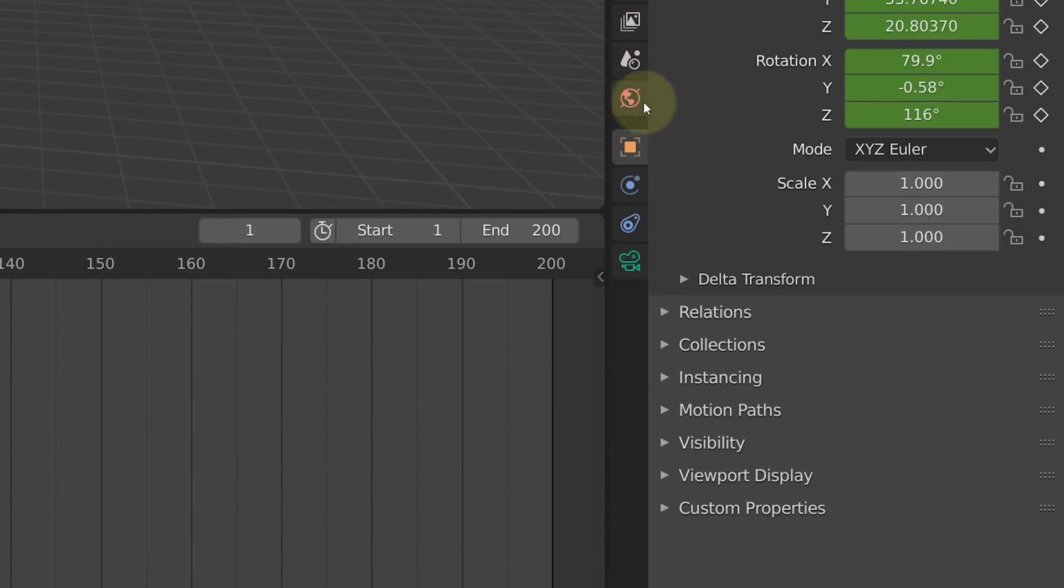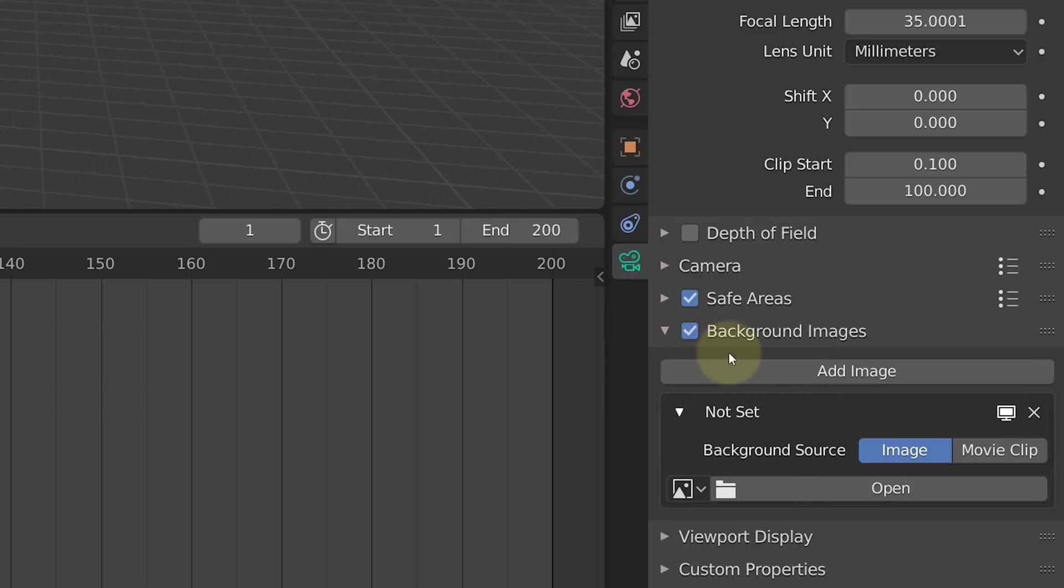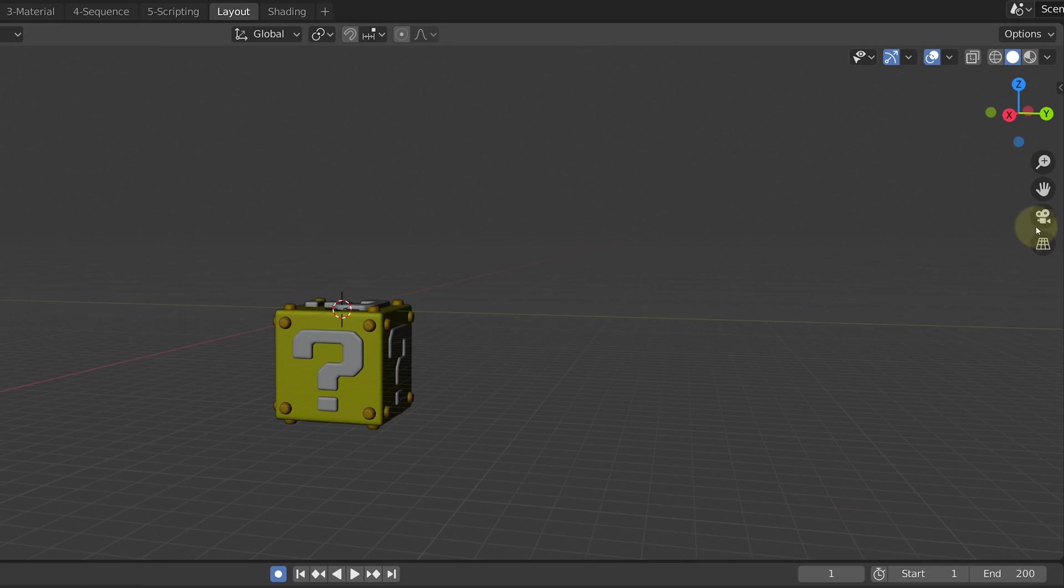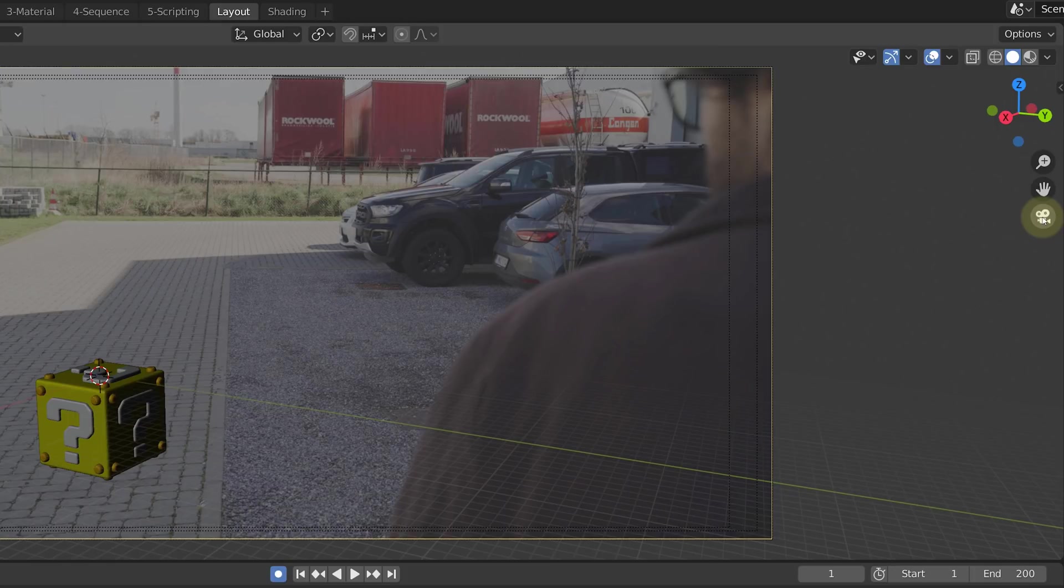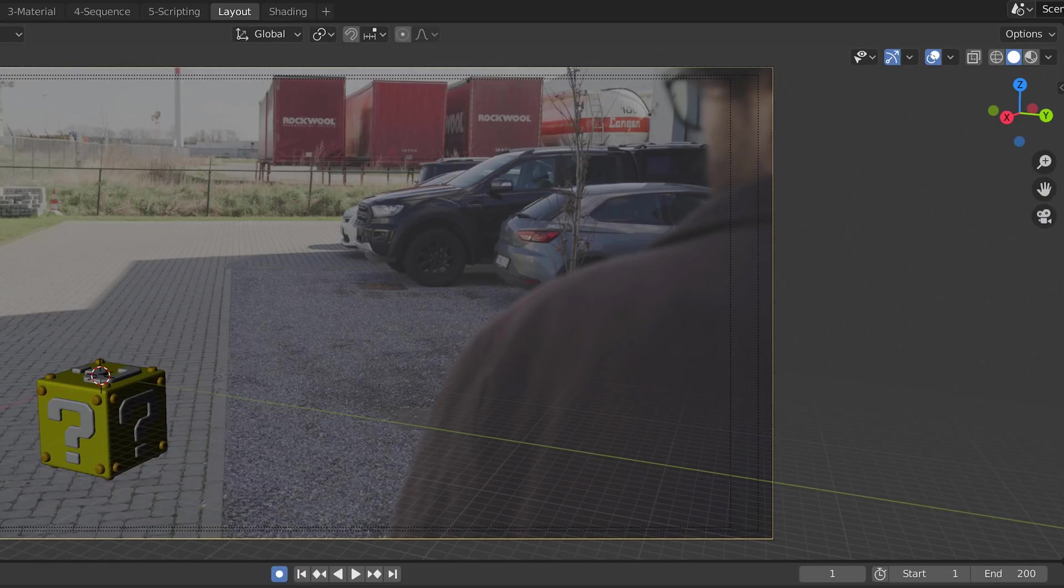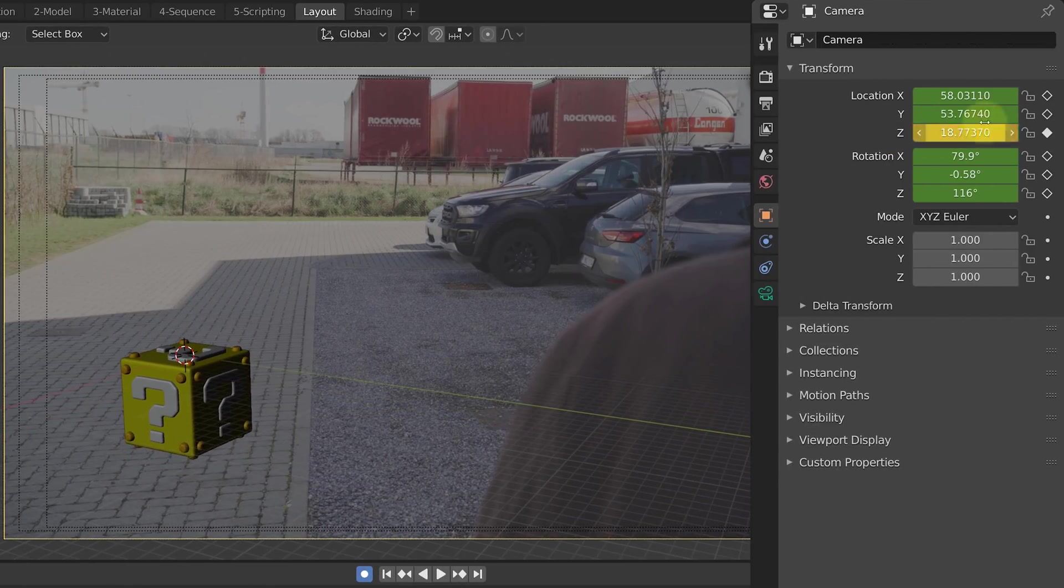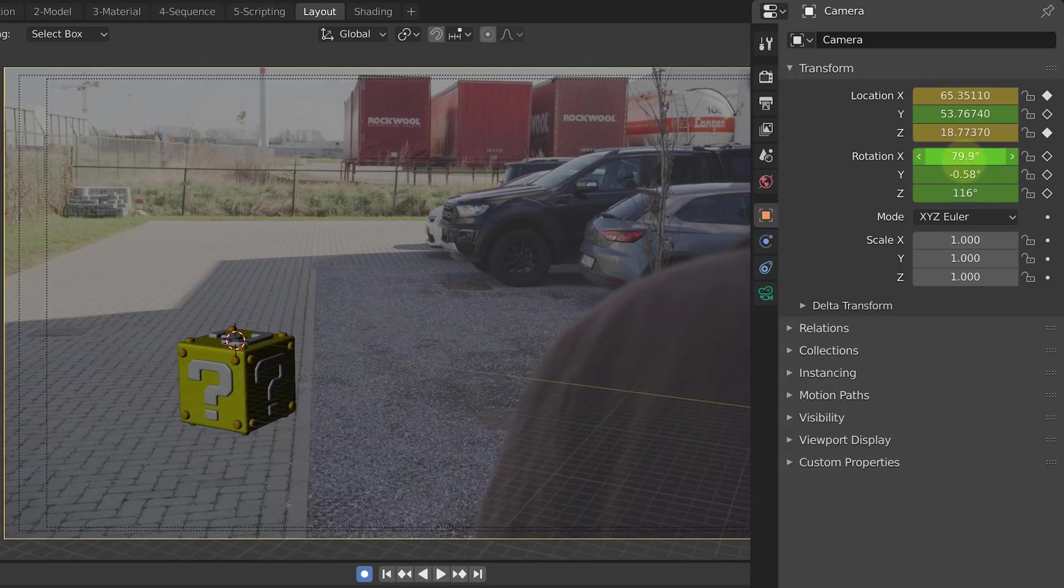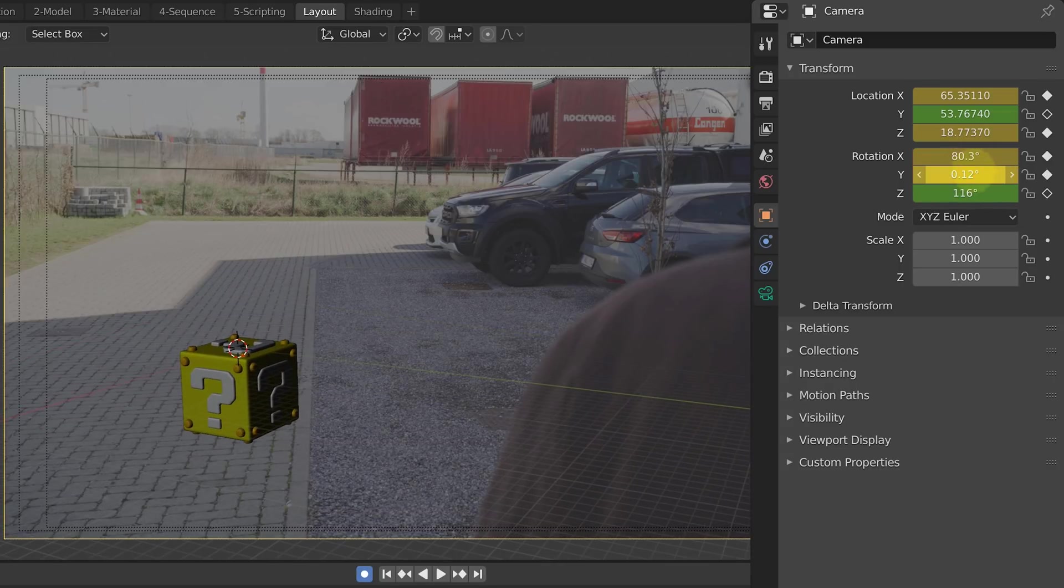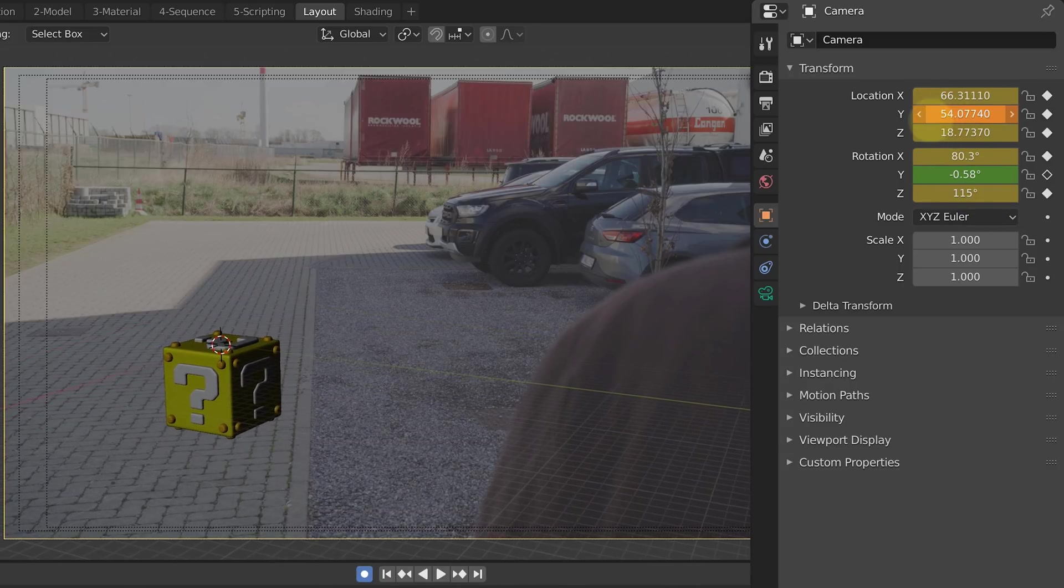Next up is placing the box on the right spot. Select your camera in the collection tab and go to the camera property. Here enable the background image option and add the image you want. Now if we look through the active camera we can see the background image. Again go to the object properties while your camera is still selected, and with the location and rotation you can now position your object in the right spot. We're going fast guys.